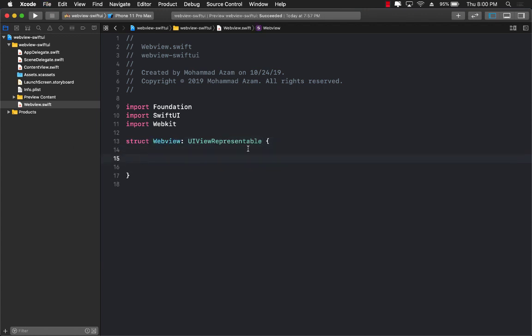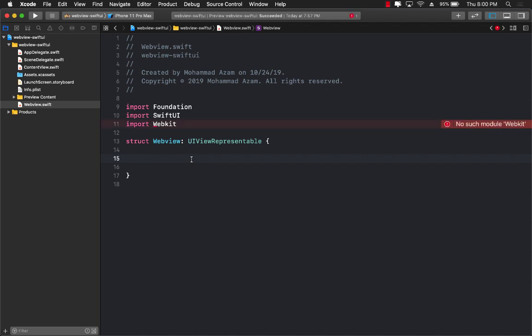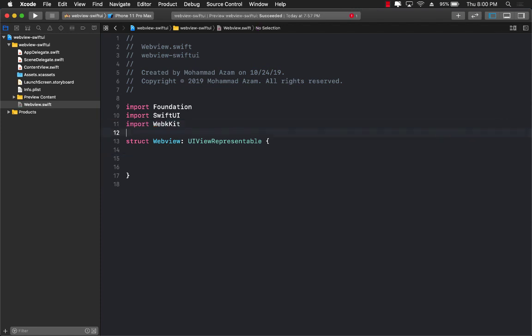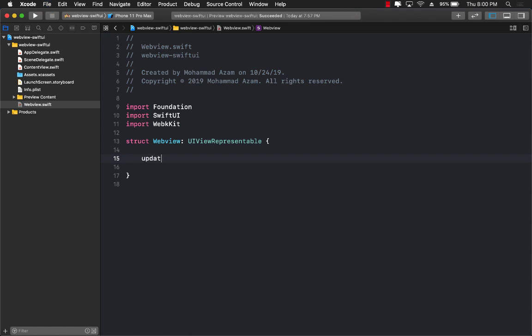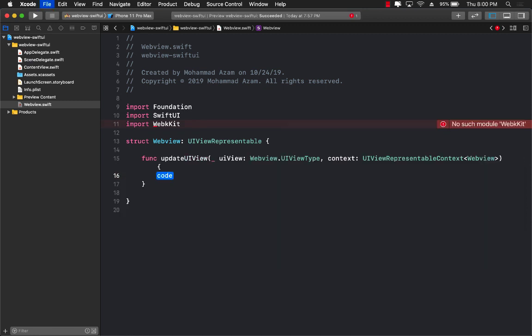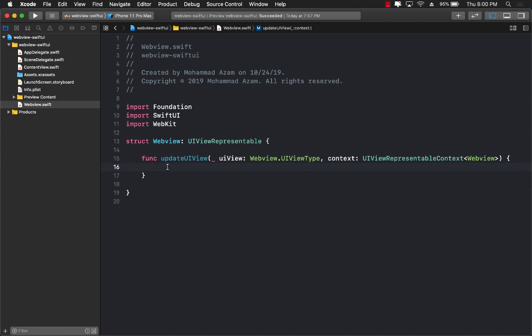Now UIViewRepresentable is a protocol and there are a couple of different methods that you have to implement. Basically two different functions that you must implement. One of them is called updateUIView. The updateUIView is fired when you actually have to update the UI view, and we're just going to leave it blank.